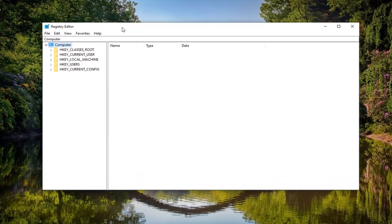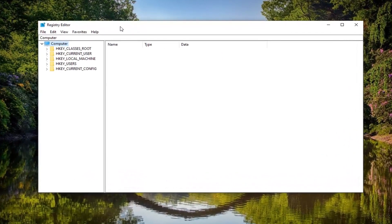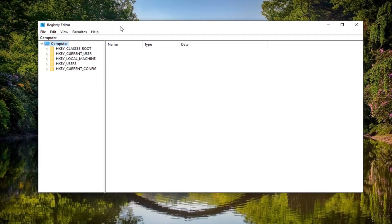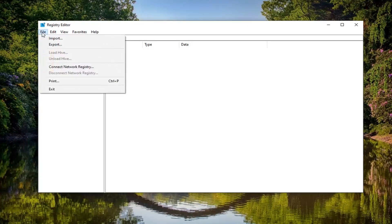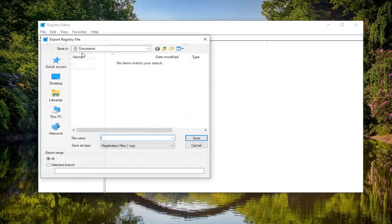Now before you proceed in the registry, I'd highly suggest that you create a backup of it. So if anything ever went wrong, you could easily restore it. In order to create the backup, it's very simple. Just go ahead and left click on the file tab. Select export.